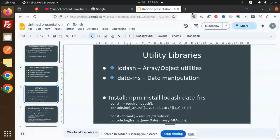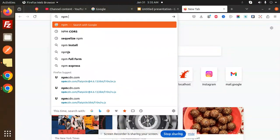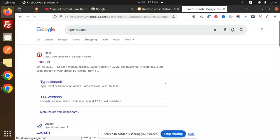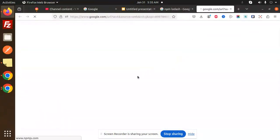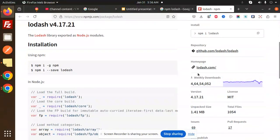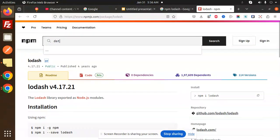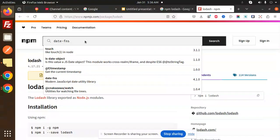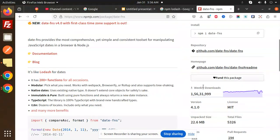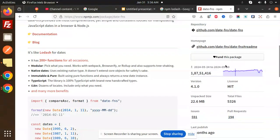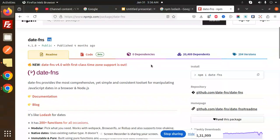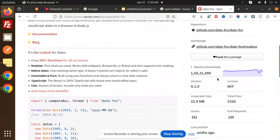Let's check the npm page for Lodash. Here you can see the weekly downloads — it's a very high number, which shows it's a very good library for manipulation of arrays and objects. For date-fns, here you can see the weekly downloads as well — it was published four months ago and has significant downloads too.